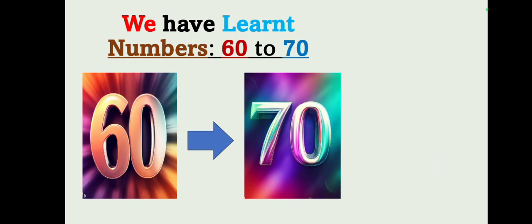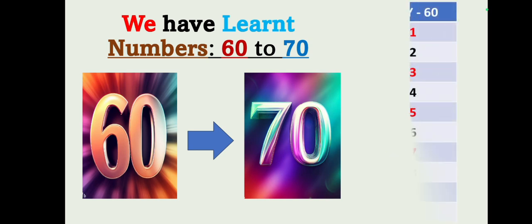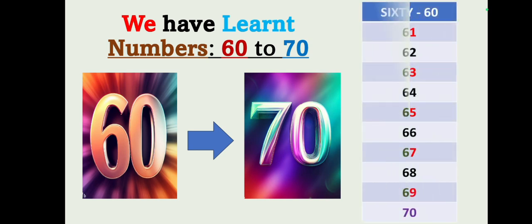Let's repeat once again: 60, 61, 62, 63, 64, 65, 66, 67, 68, 69, 70. Thank you children.